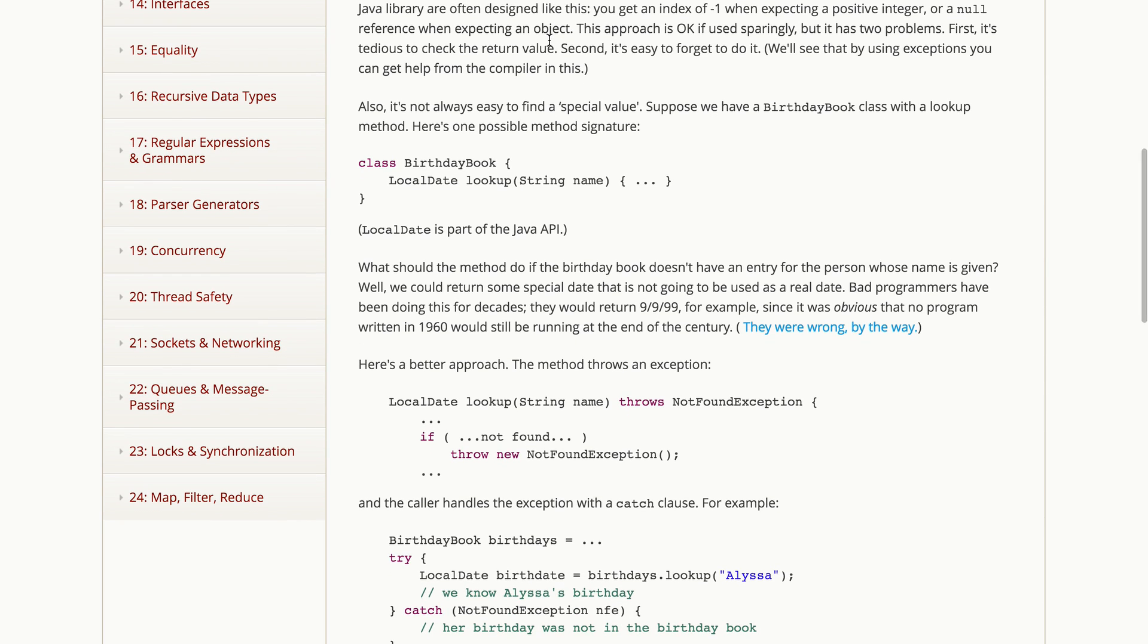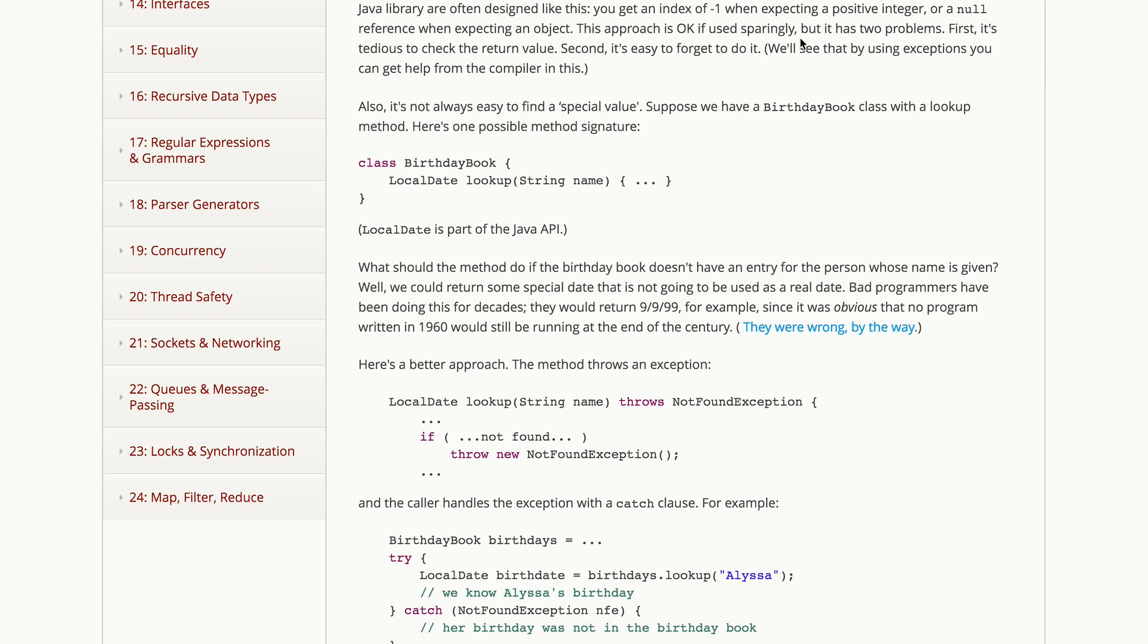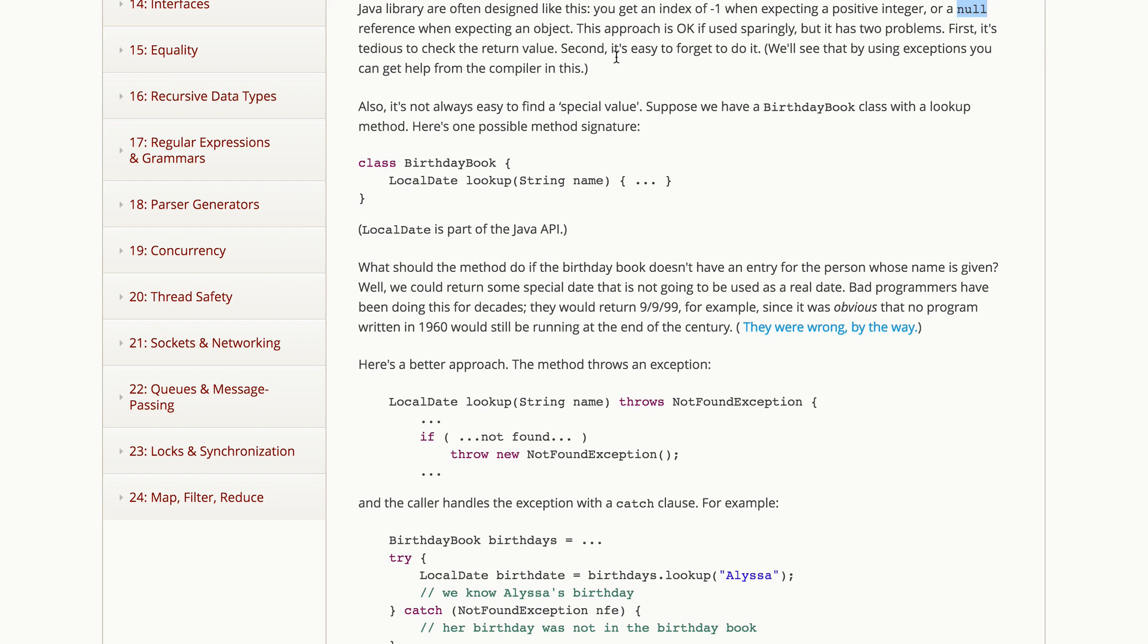Now we're going to contrast using exceptions for special results against another common way of handling special results that dates back many years ago to earlier programming languages that did not have exception handling, typically C and old versions of C++. This approach persists, and here's what you typically see. So a method returns an int, and you get a special value, like negative one, when something has gone wrong. Or you get a null reference when the method is supposed to return an object. So this approach is okay if you use it sparingly, but it's not used very sparingly in practice, and it has two problems.